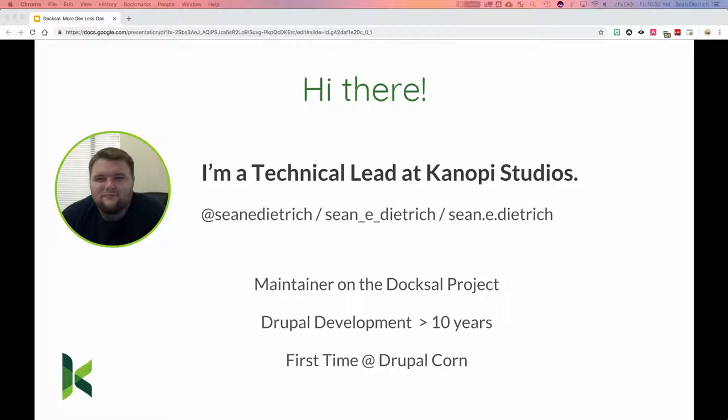I am a maintainer on the DocSol project, which we'll get into further. I've been doing Drupal development specifically for the last ten years. Fun fact: this is my first time at DrupalCorn Camp, and actually my first time in Iowa — without just driving through it. I'm from California and it's a bit chilly this morning.